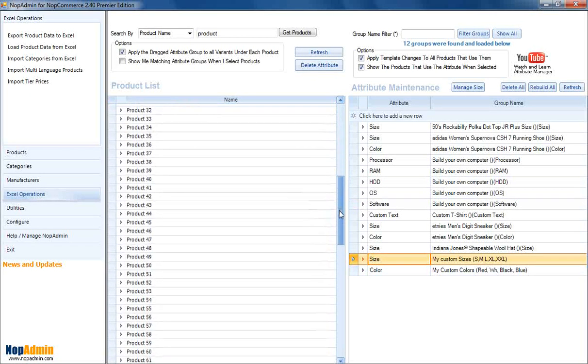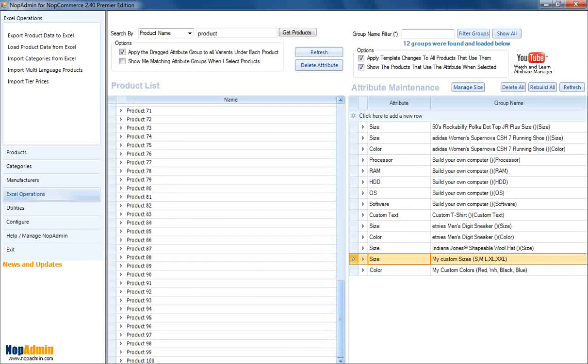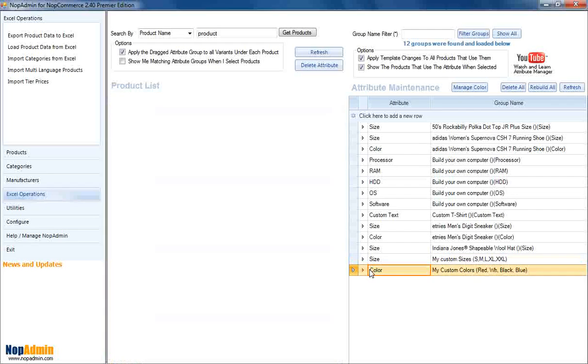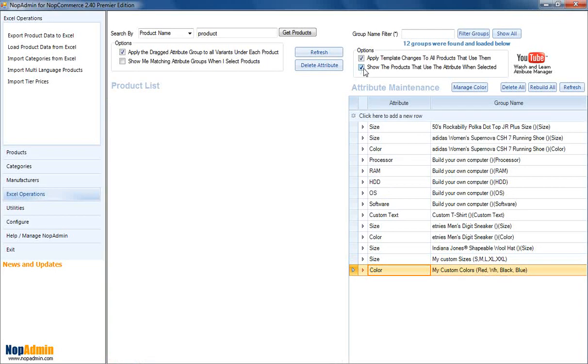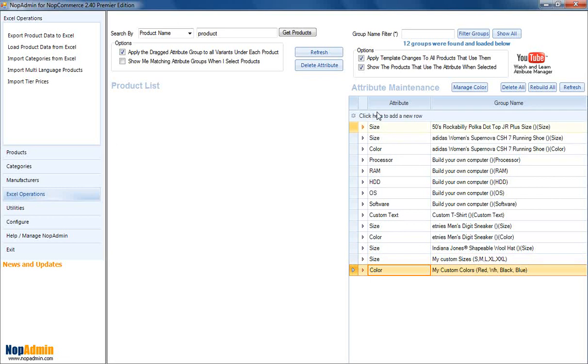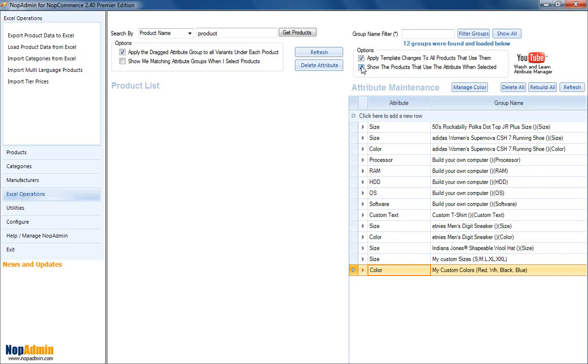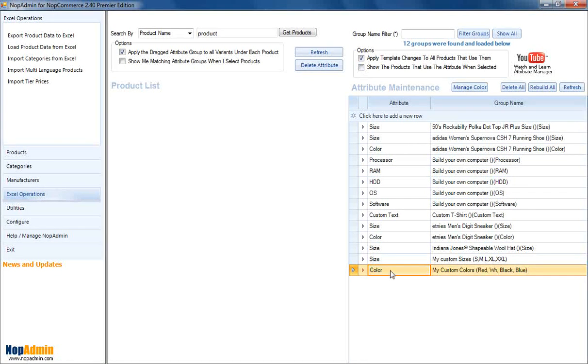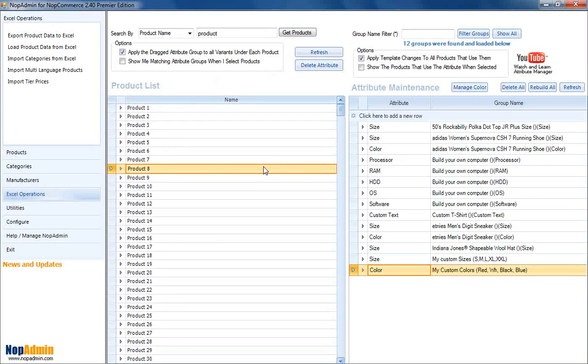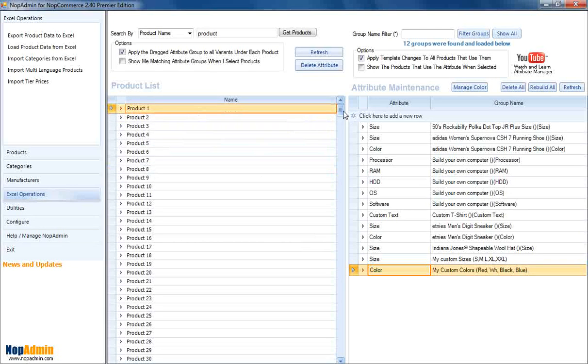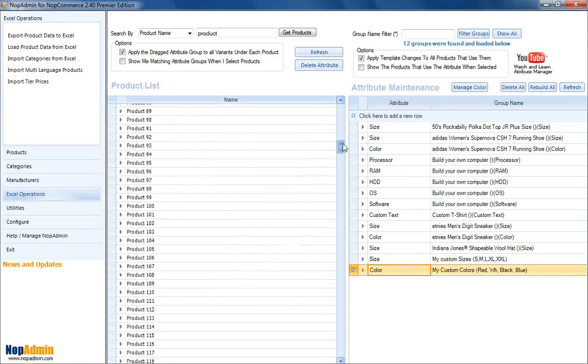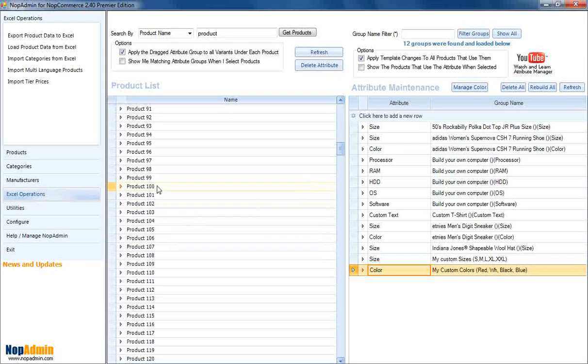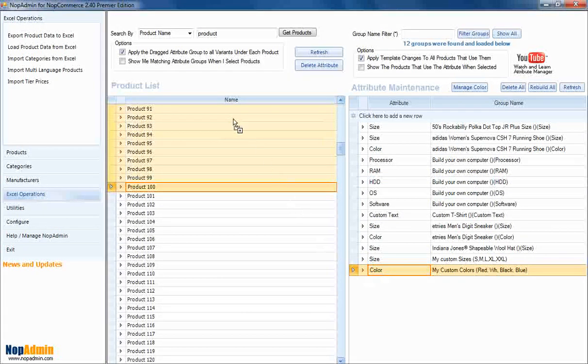So, we did the size. Now, let's do the color. Select one through 100 again. And, okay, you see what I did there? I selected that. And there's a checkbox up here that says, show the products that use this attribute when selected. I need to uncheck that. Because the color hasn't been defined to any products yet. So, let's go get our products one through 100 again. Again, we click on the first one. Hold our shift button down. Select the last one we want. And now, just like we did with the size, drag and drop.